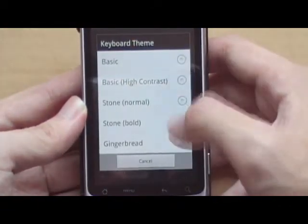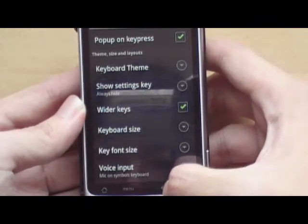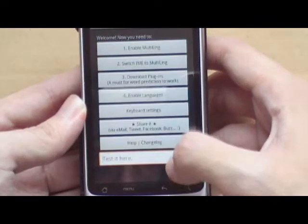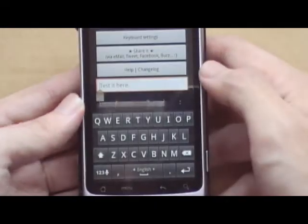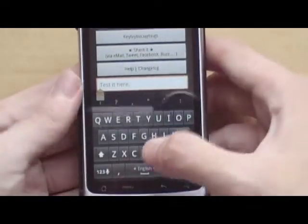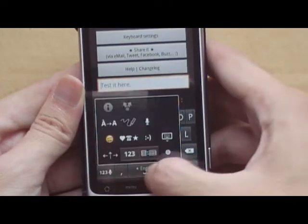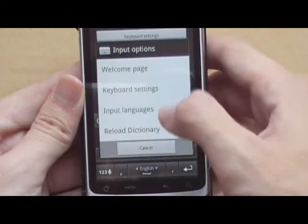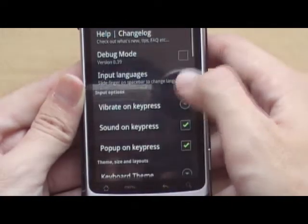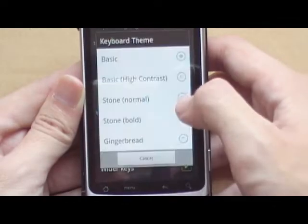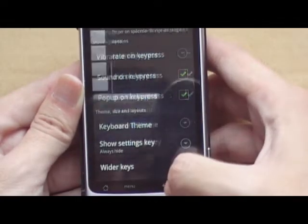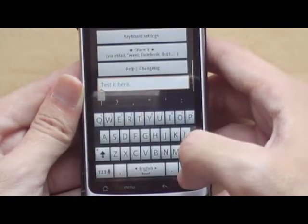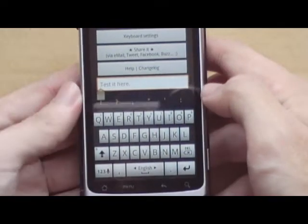You can choose the basic theme, and this should give us the Froyo keyboard. And here, let's take a look at Stone. Stone looks like that. Of course we have Gingerbread.